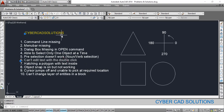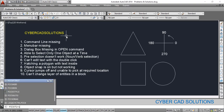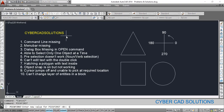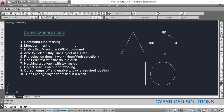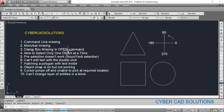The next issue is can't edit text with a double-click — if you double-click a text, the editing option will not open. That is also because of the PICKFIRST variable. Sometimes unknowingly it gets changed. If you set PICKFIRST to 1 you can edit by double-clicking a text object. If PICKFIRST is set to zero, you cannot edit a text by double-clicking.